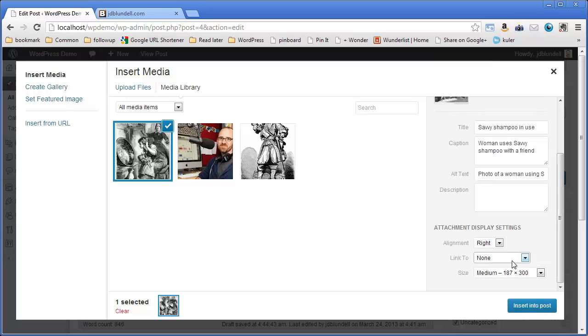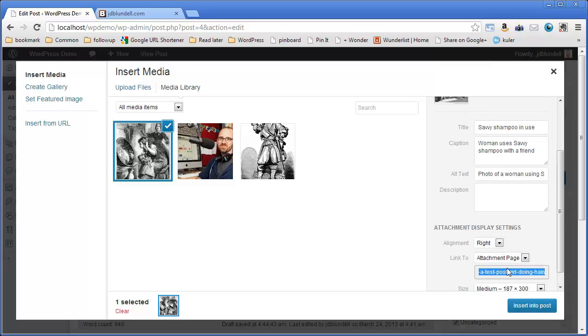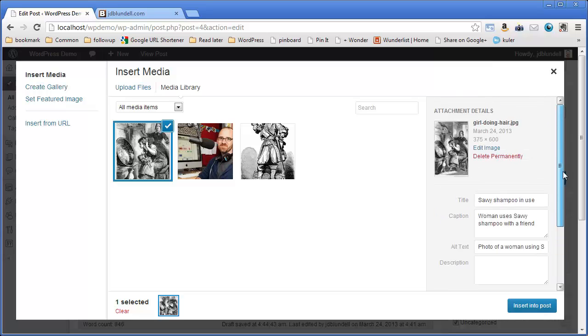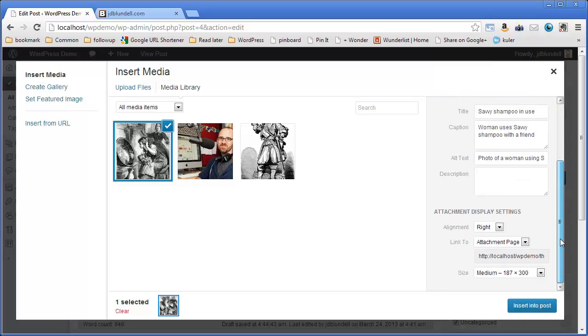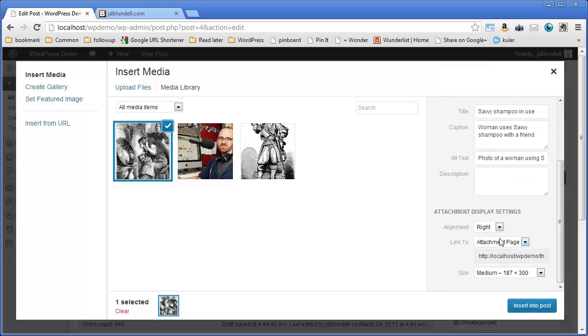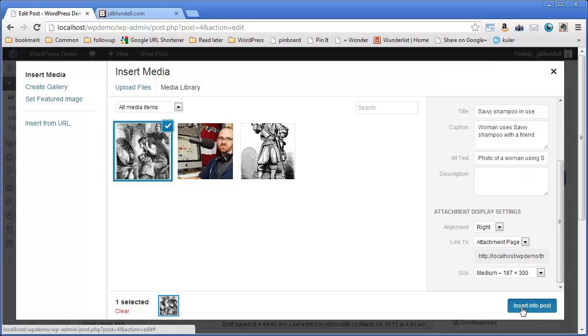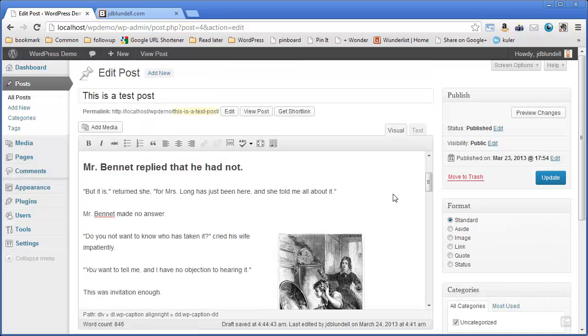But what I really like to do, and I found is really useful for search engine optimization, is I like to actually link it to an attachment page. WordPress will actually generate a page for you for your images when you link to this attachment page. And it comes in really handy for search engine optimization. So I'm going to prefer that. That's kind of a best practice, a tip that I like to pass along. We're going to insert it into our post.